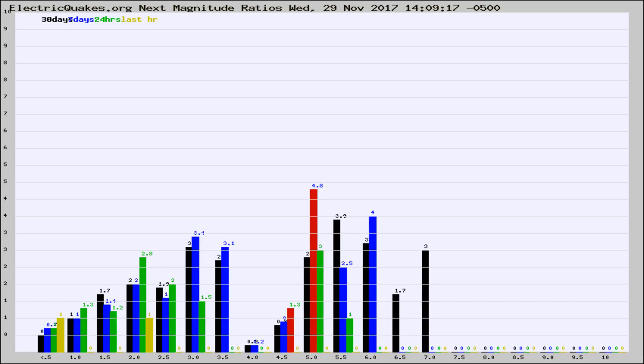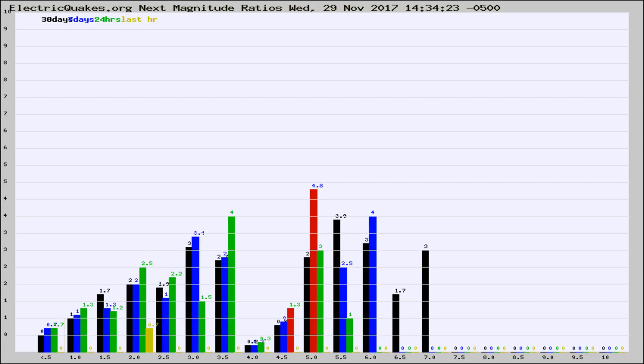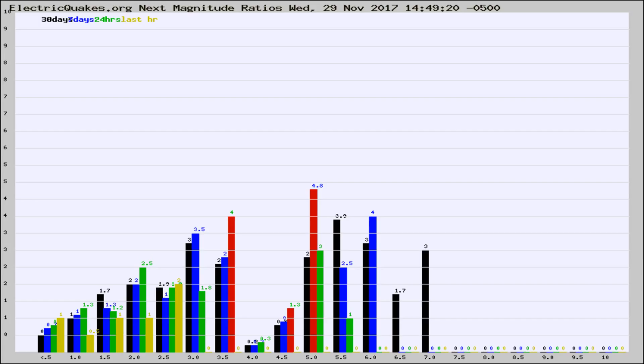Now you're seeing the next magnitude ratios, which is a graph of the ratio of, say, magnitude 2 to the number of magnitude 3s, which should stay consistent for any given area. If it changes between the last 30 days, 7 days, 24 hours, and last hour, it may indicate something unusual happening in that area. This is worldwide.